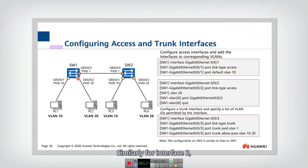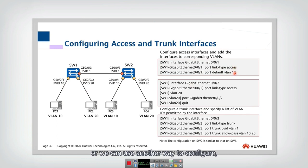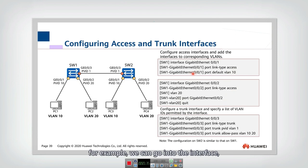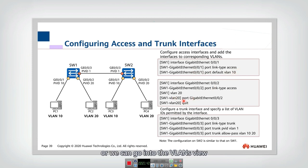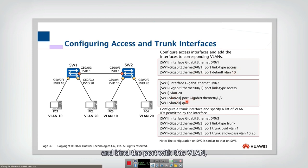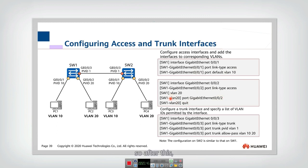Similarly, for interface two, we can use the same two commands, or we can use another method: we can go into the interface to give it a VLAN ID, or we can go into the VLAN view and bind the port with this VLAN. After this, both interfaces are configured successfully.